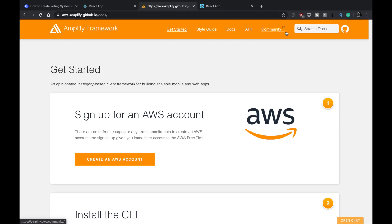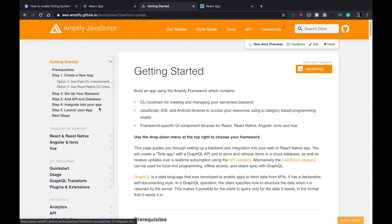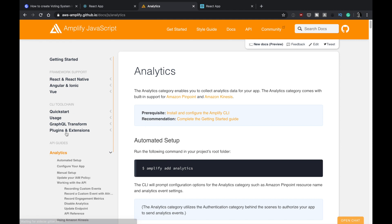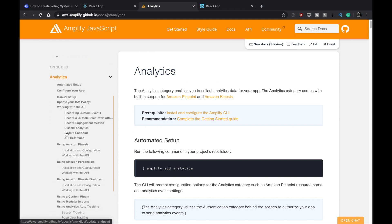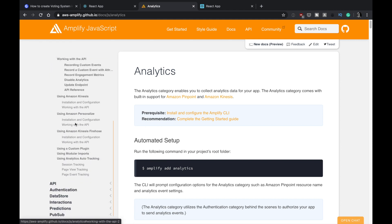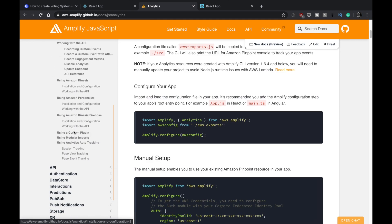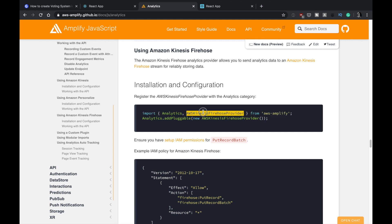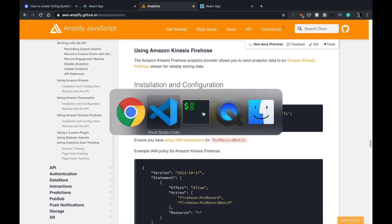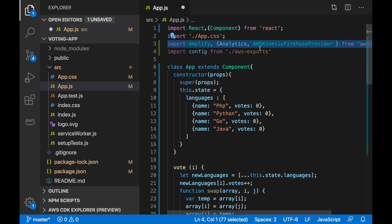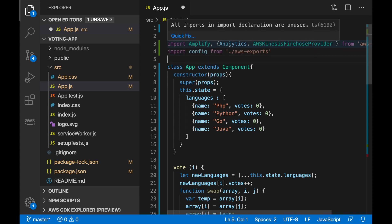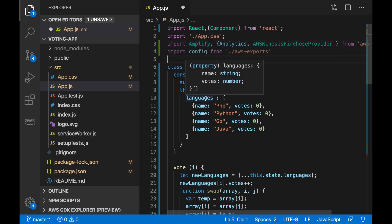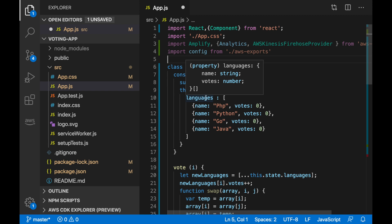This is something we will be seeing in the documentation of Amplify. If we go to documentations, JavaScript, and we go to analytics, and we go to Firehose, here we can see that we need to import this. And then we import the Amplify library. So the next thing we need to do is to configure Amplify.